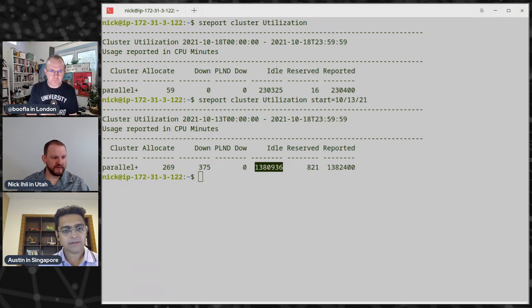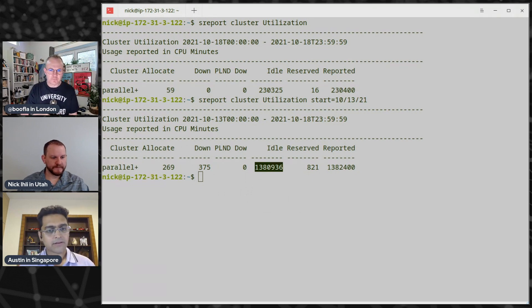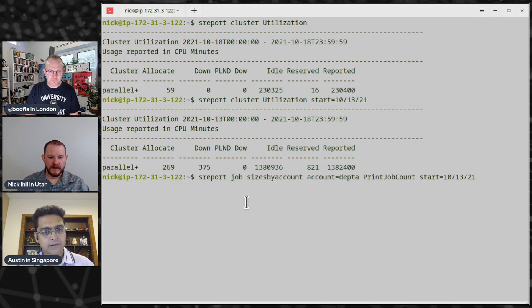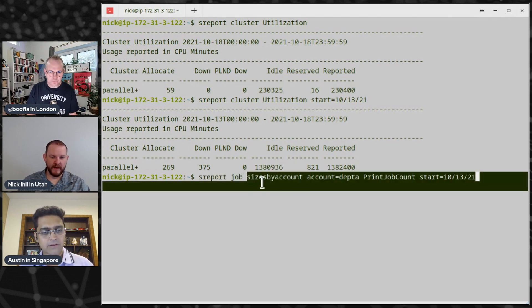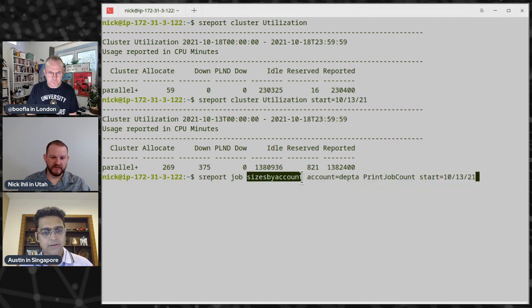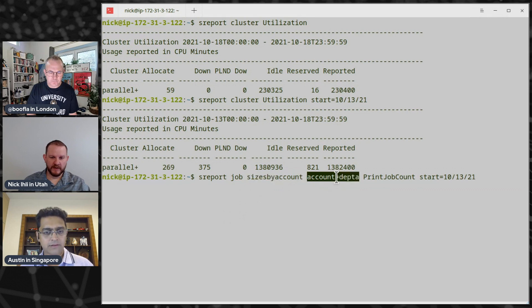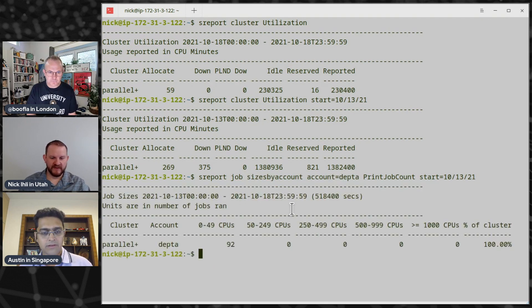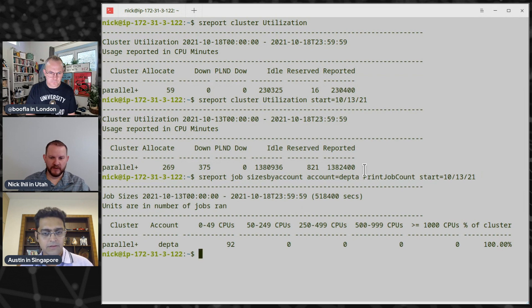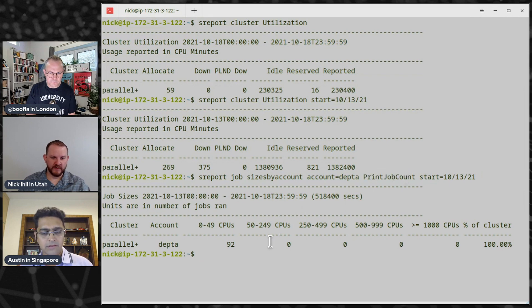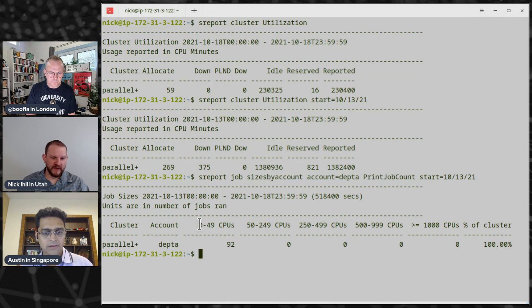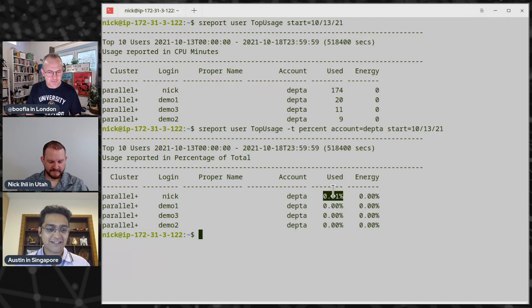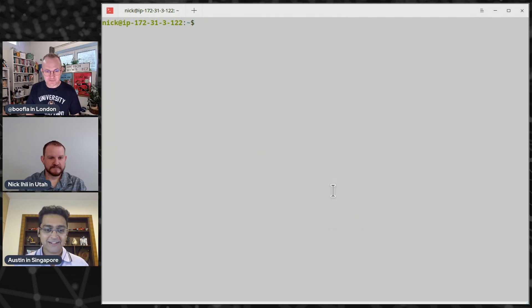We can look at job reports. So let's look at a job report here, and we're going to look at it by account, size by account. And we're looking at department A, and instead of looking at CPU minutes, we're looking at the print job account. So we're going to see how many jobs of this size for department A were ran. Yes, I guess. Yep. So maybe that was freaking cool. Yeah.